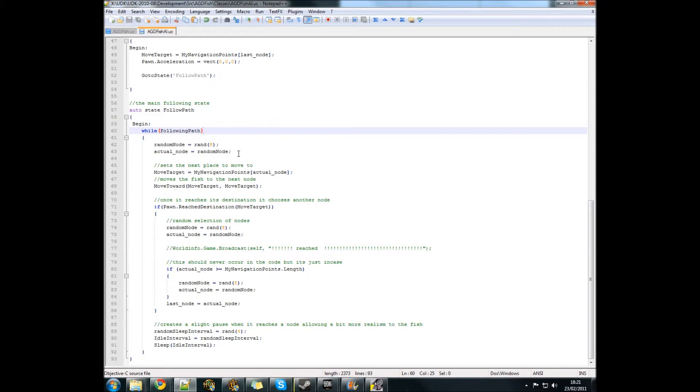It then sets moveTarget to be the navigation point in the array which corresponds to the random number, which is the actual node. So it could be my navigational point square brackets three, for example.